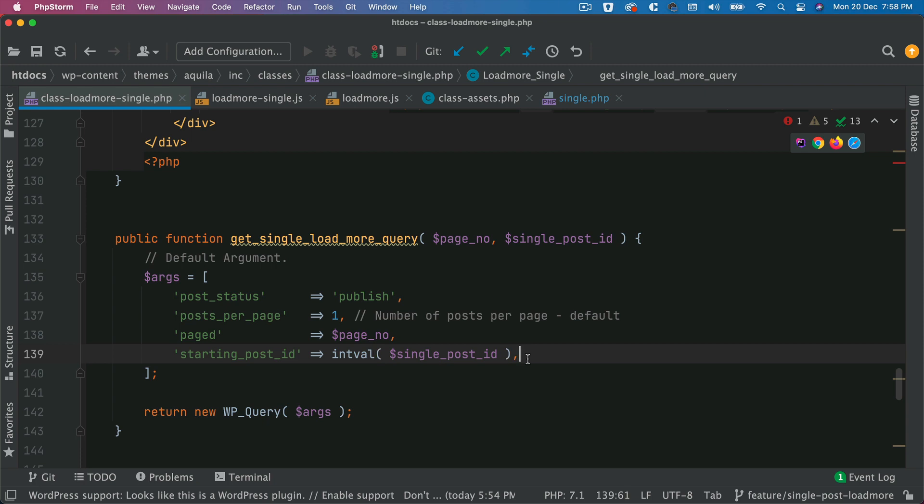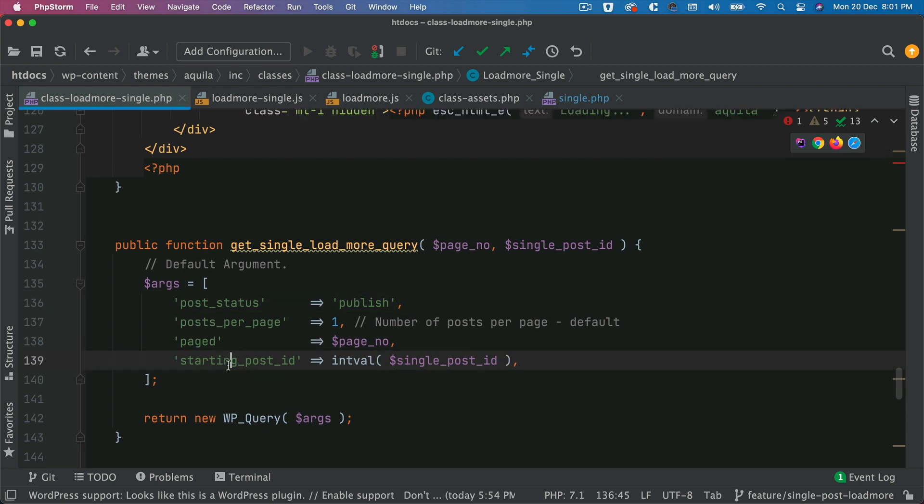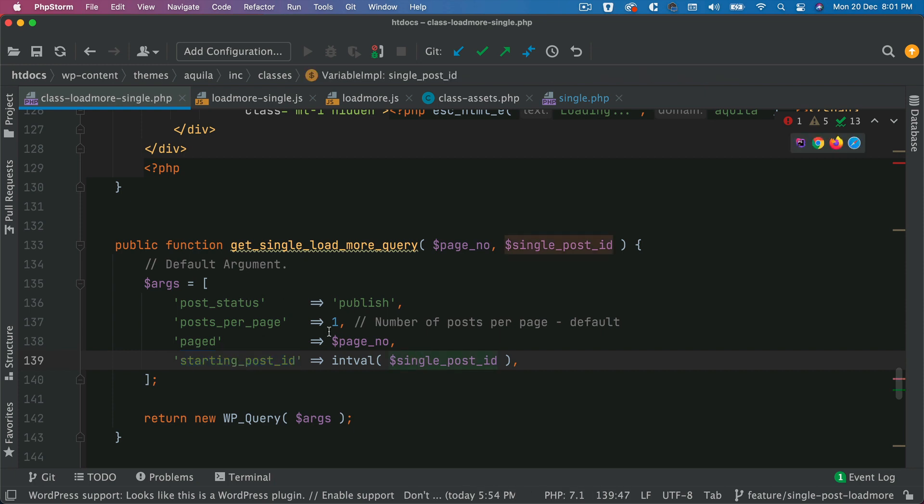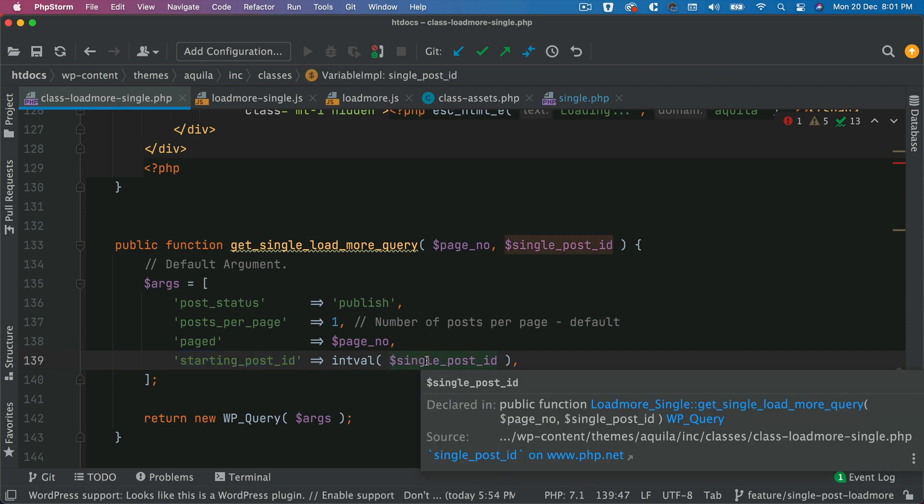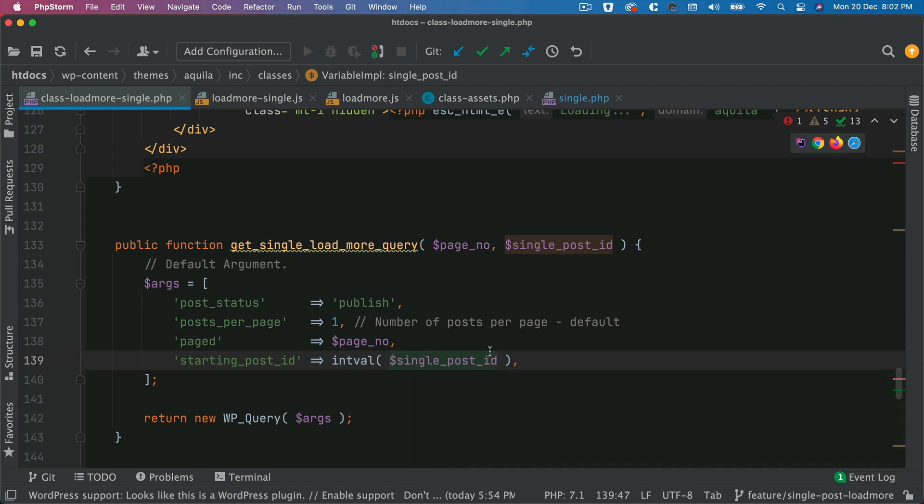We want to basically start our query from the next available post, excluding that post. So how do we modify the query? So I'm going to get to that as to how to utilize our custom parameter from our query and then modify the WP query according to that in the next video. So please hold on to your curiosity. That is going to be really interesting. I'll come back to that.